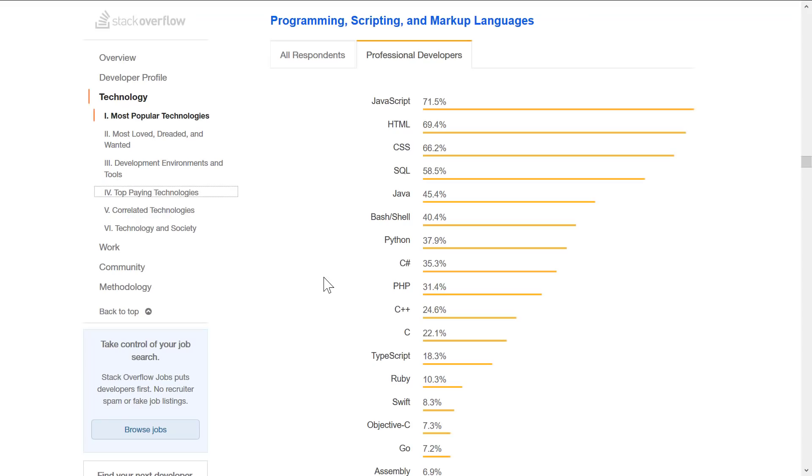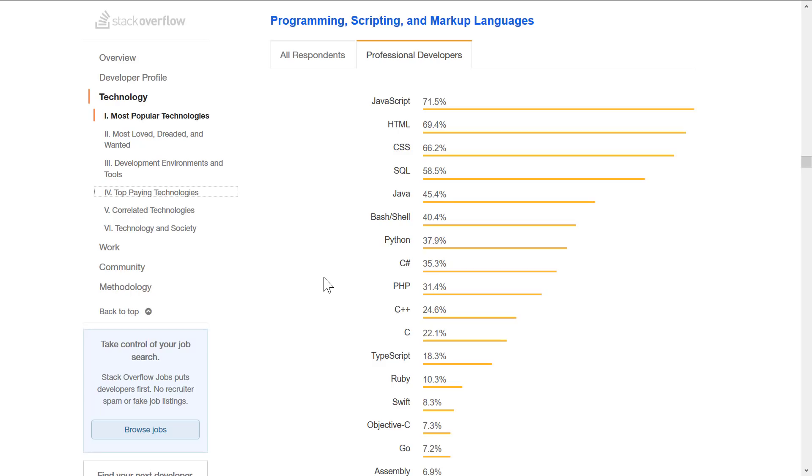Now another great place for statistics on programming language is Stack Overflow. If you've ever had the need for help ever, you probably went to Stack Overflow. And each year they do a developer survey. Now again, these statistics are going to skew towards Stack Overflow users and the type of people that will answer a survey. But here we are, basically, these are the most popular languages by professional developers. And you'll see once again, JavaScript one, HTML, CSS and SQL. And we're going to group all that together and call that web.